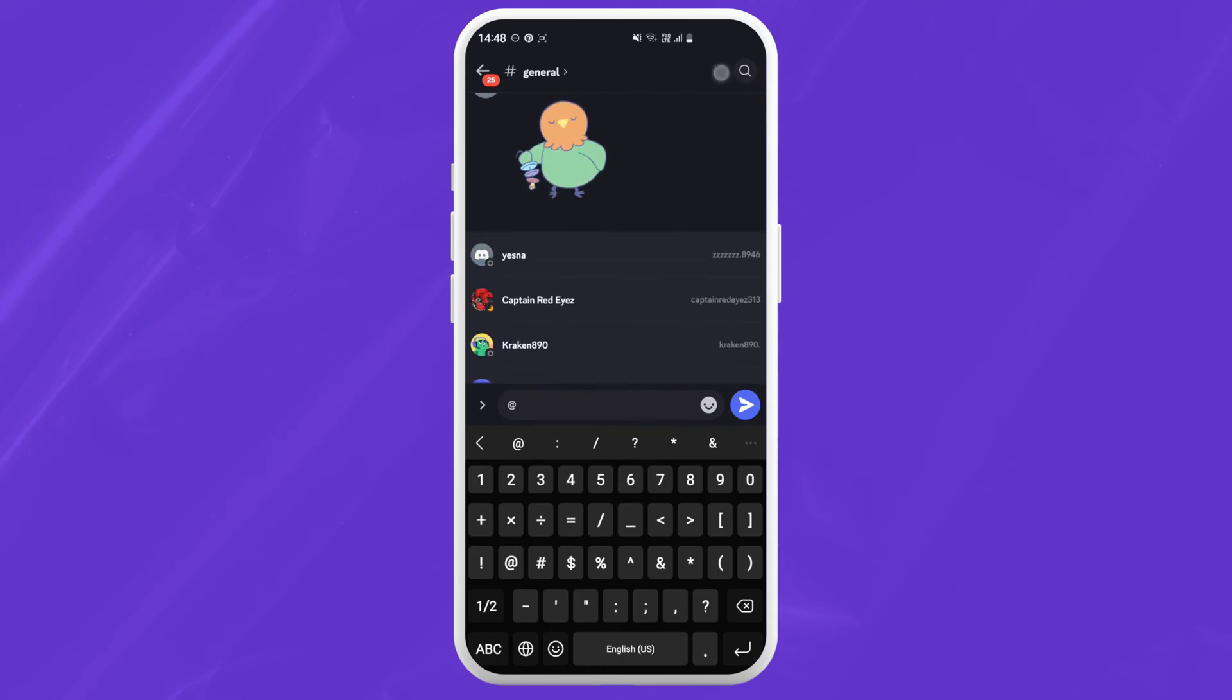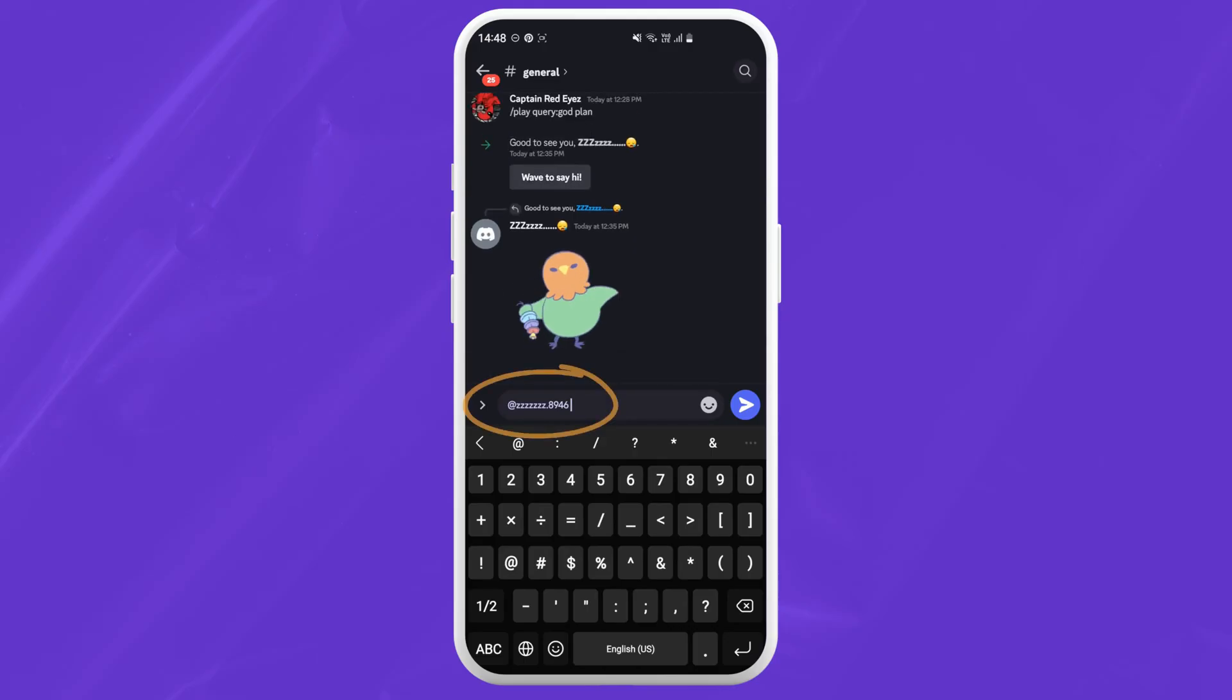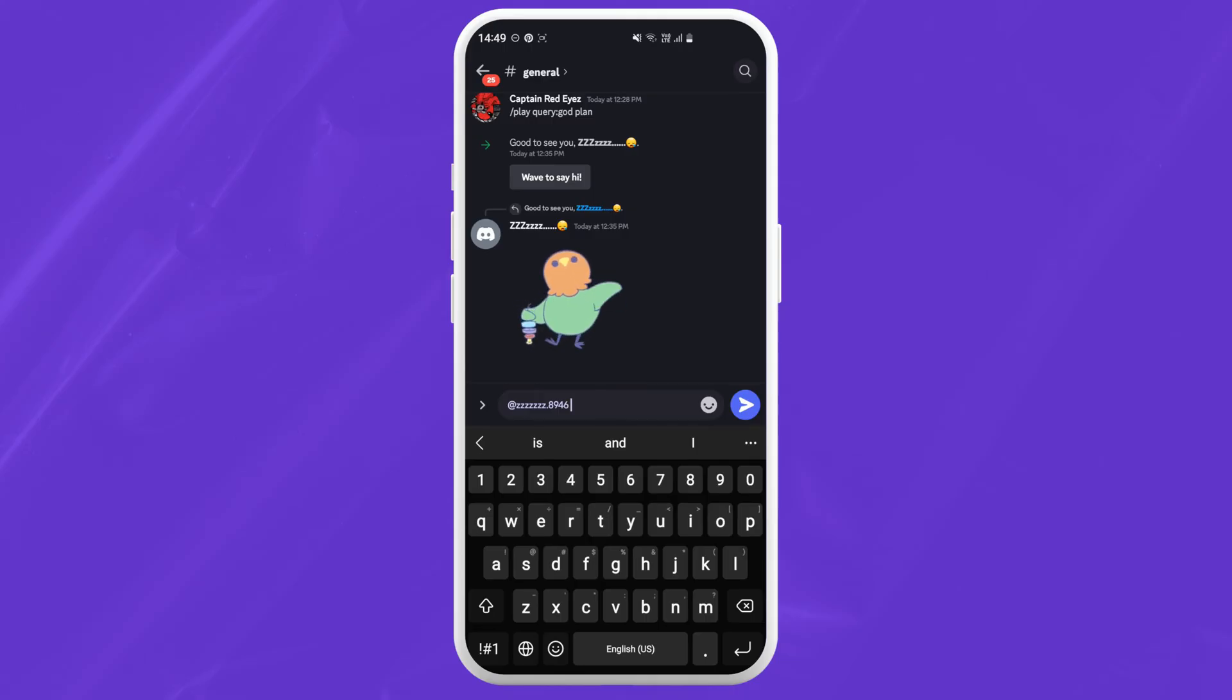Now just tap on the friend that you want to ping. The person you picked has now been pinged. Behind their user ID, you can type in any kind of message that you want them to particularly know.